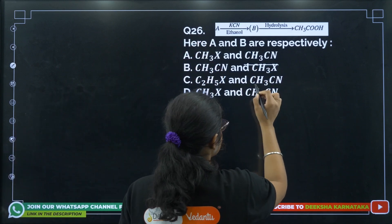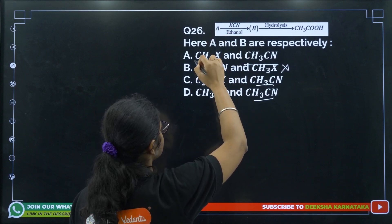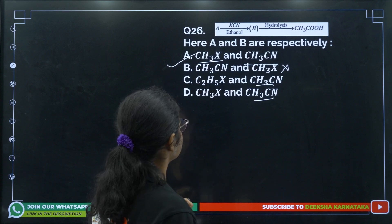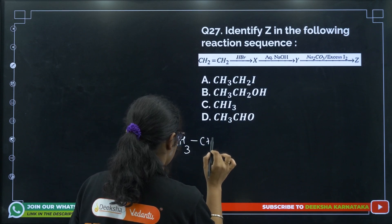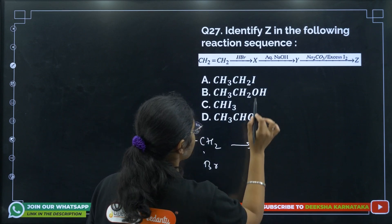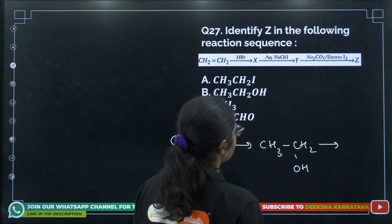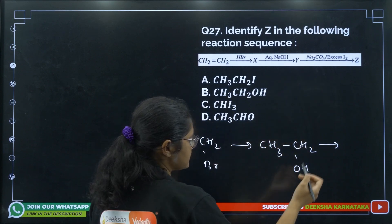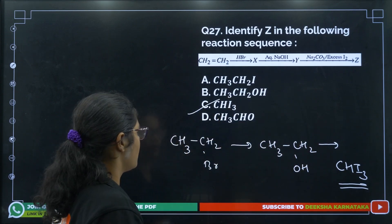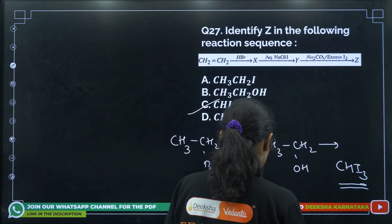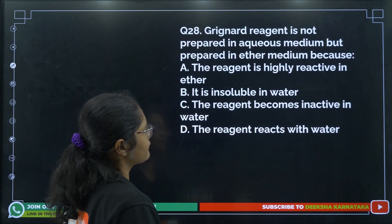Question 27: With KCN already present, CN will be produced, giving CH3CN. We can eliminate other options — the haloalkane must be CH3X, so the correct answer is option A. Question 28: First HBr is added to give CH3CH2Br, then aqueous NaOH gives CH3CH2OH. Treating with Na2CO3 and excess I2 gives the iodoform reaction product CHI3. The correct answer is option number C.